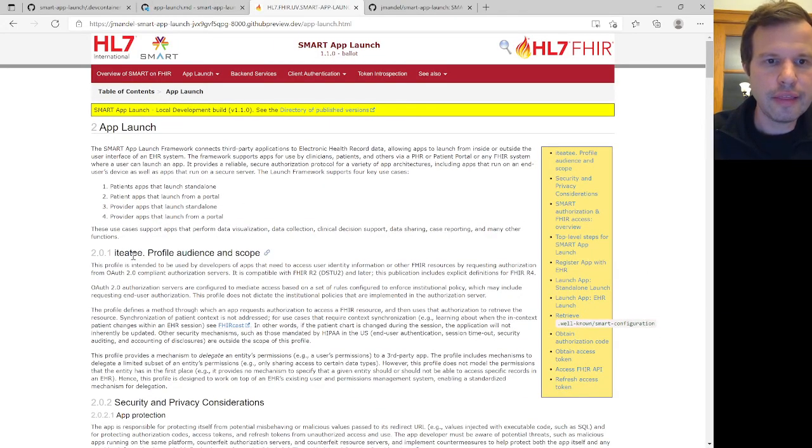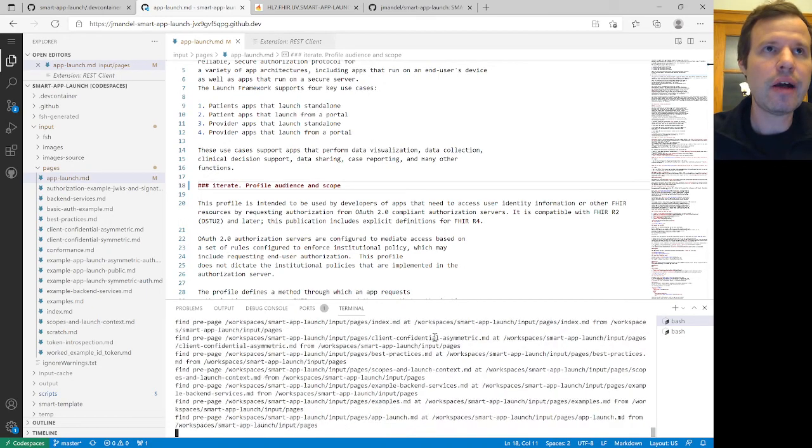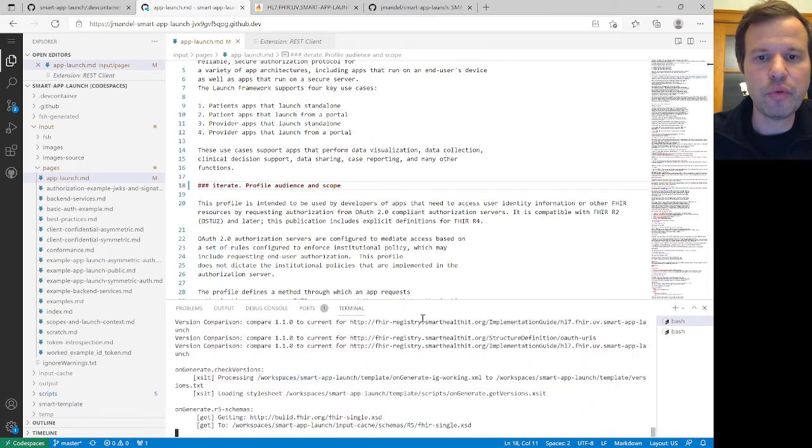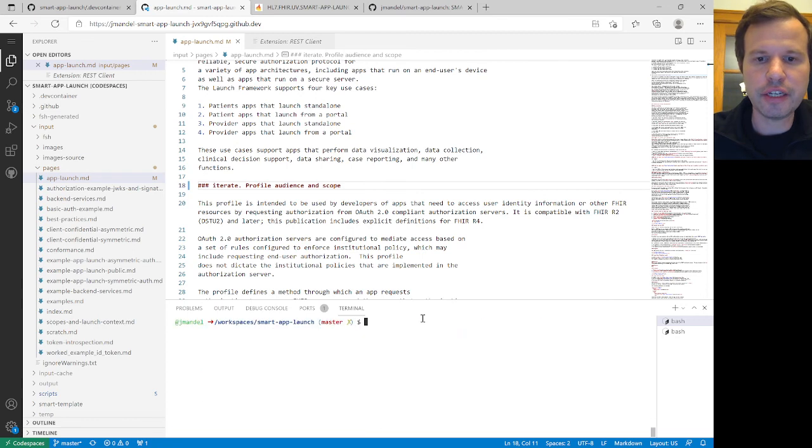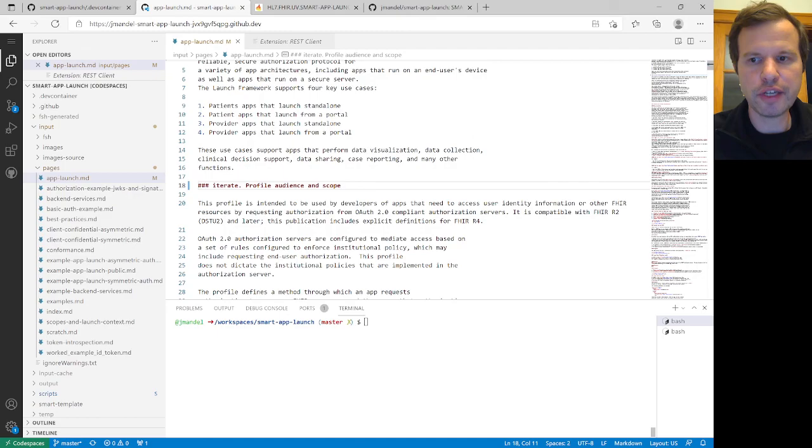So that's the basic workflow. Please do reach out and ask questions if you've got ideas on how to make this environment even more effective or easier to use. I've got kind of a basic template in place, but would love to see this evolve over time.